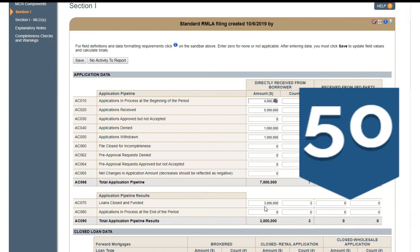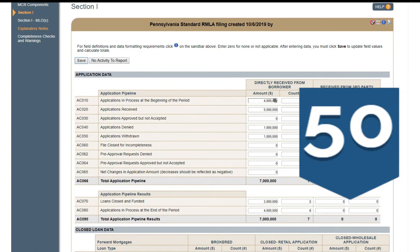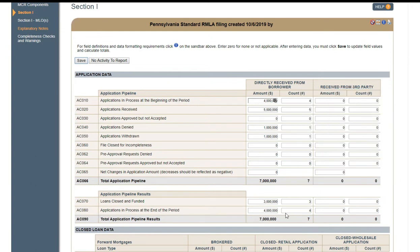You still need to enter in all of the applications that nothing happened to — those are your applications still in process. You've got to enter that in AC-80. In order to make AC-66 and AC-90 match up, you've got to enter in your AC-80. That's all the applications left over that are carrying on to the next quarter. Now you see how it balances — AC-66 must match AC-90.